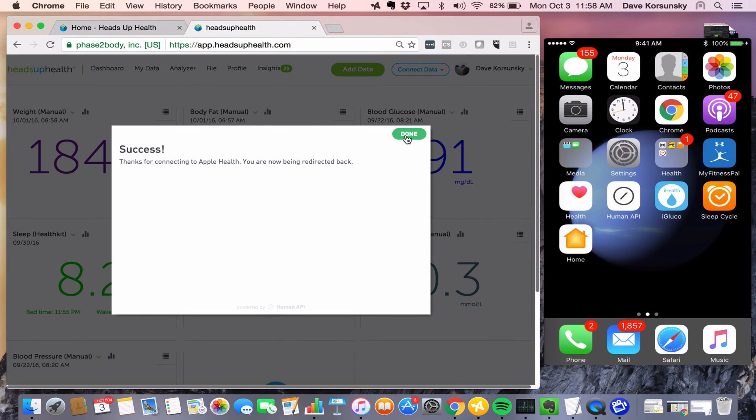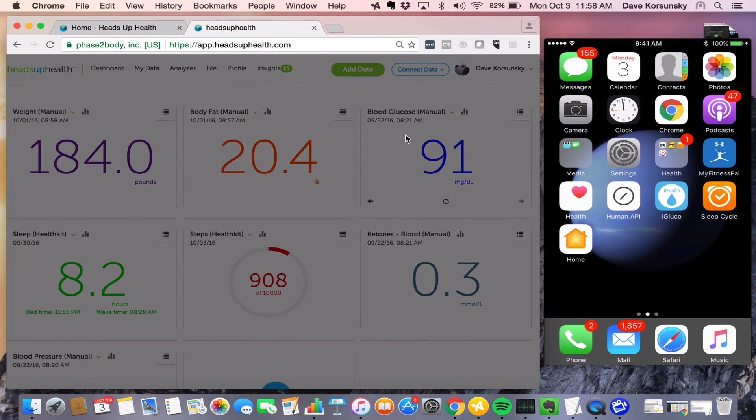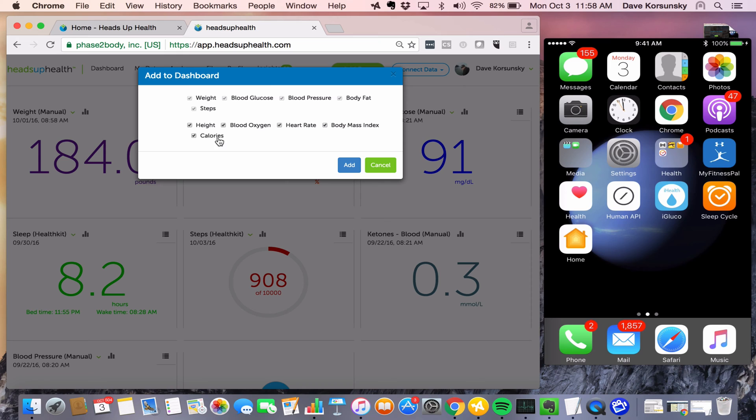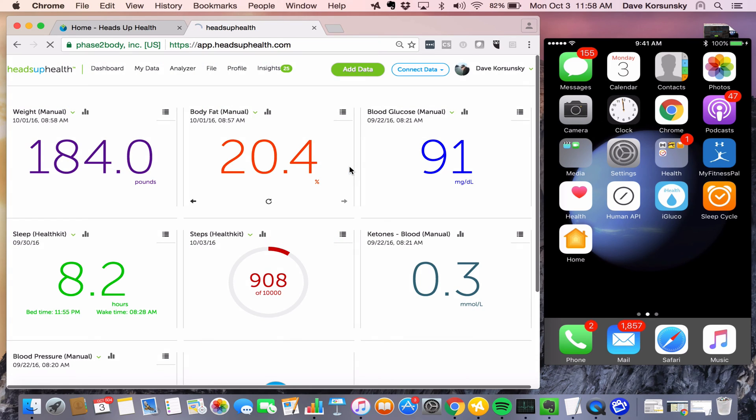As soon as I close this, we're going to get prompted to add any sources supported by Apple Health to our dashboard. You can see the ones here that are grayed out are already on my dashboard. These ones down here are not, so I can pick which ones I want to add to my dashboard. I'll just pick them all for now.